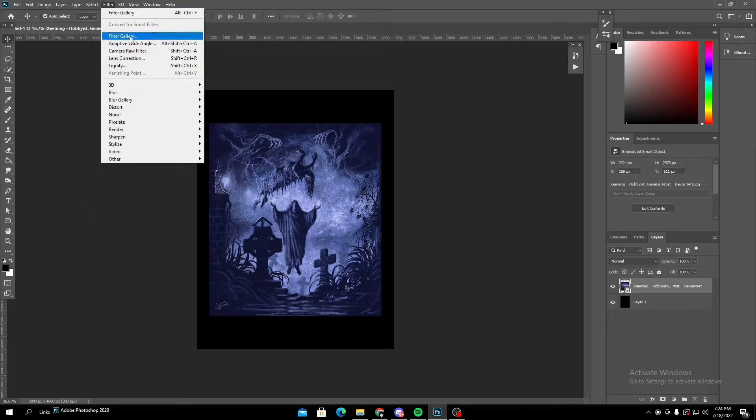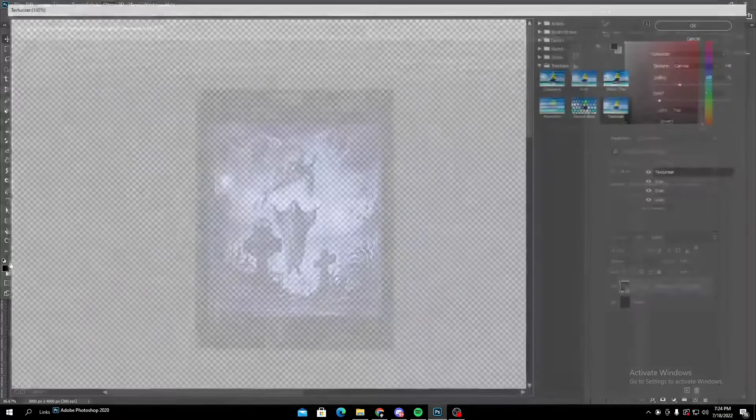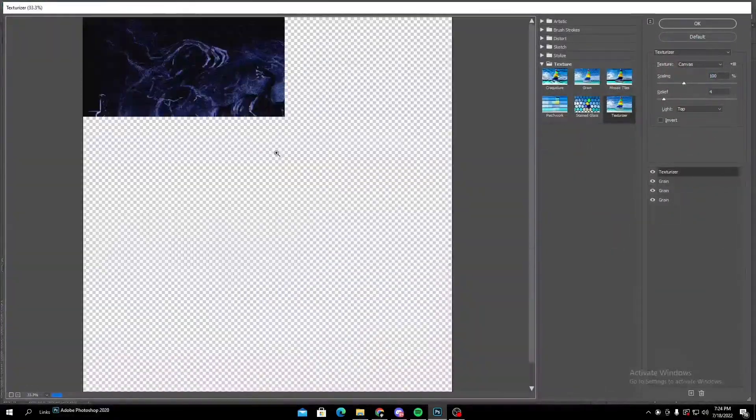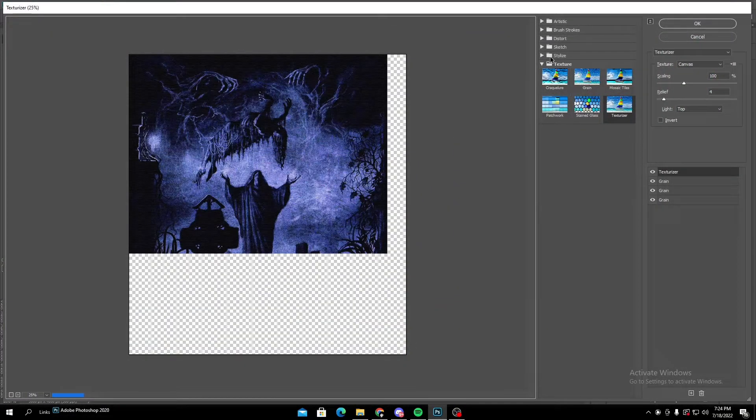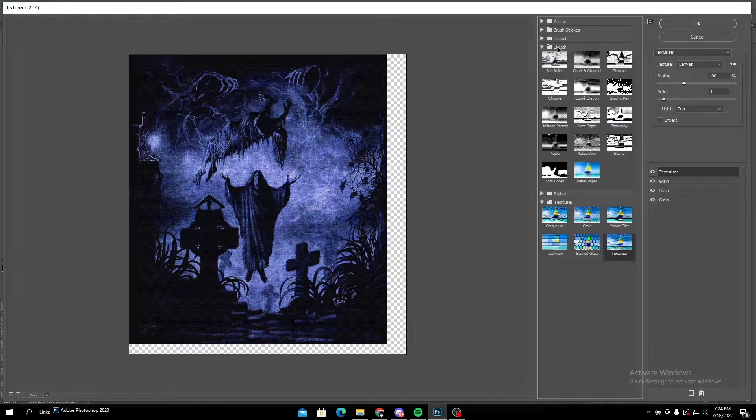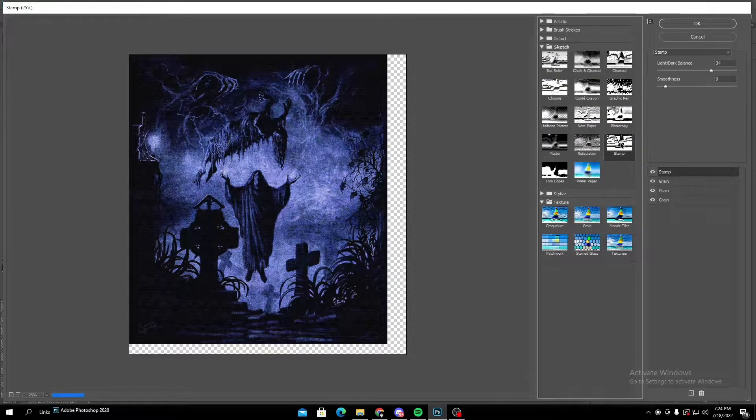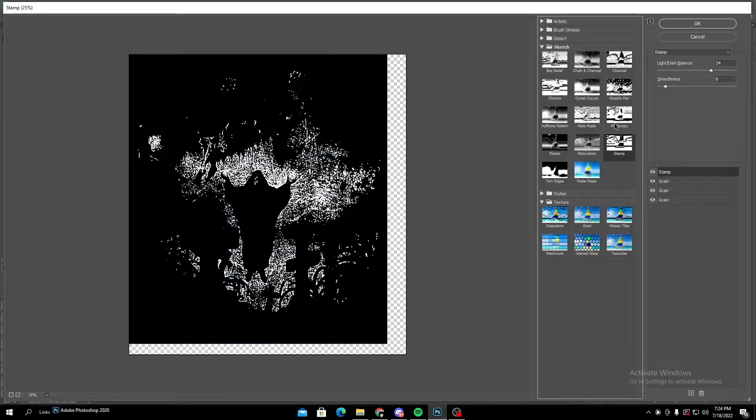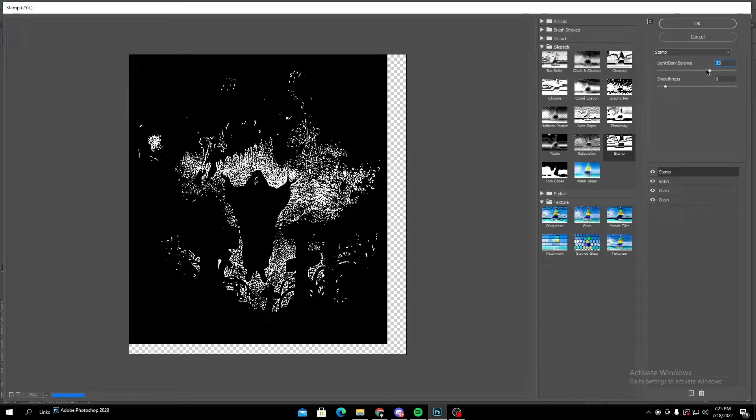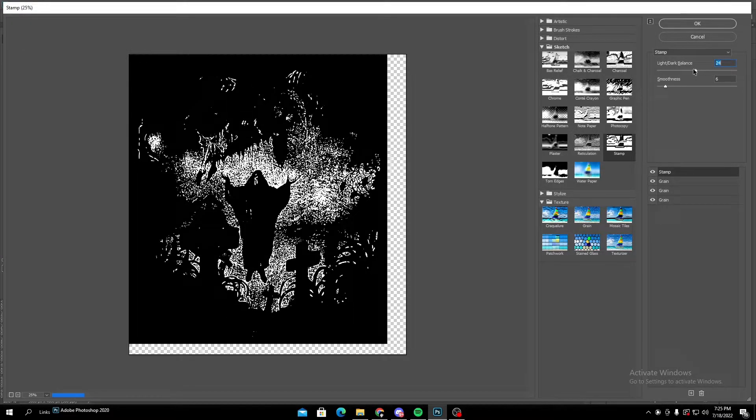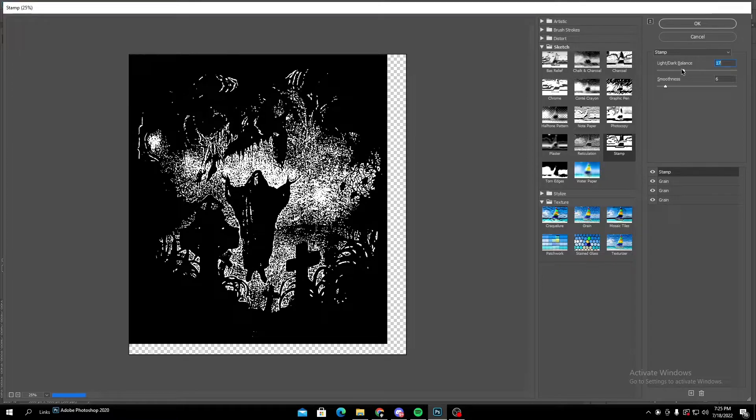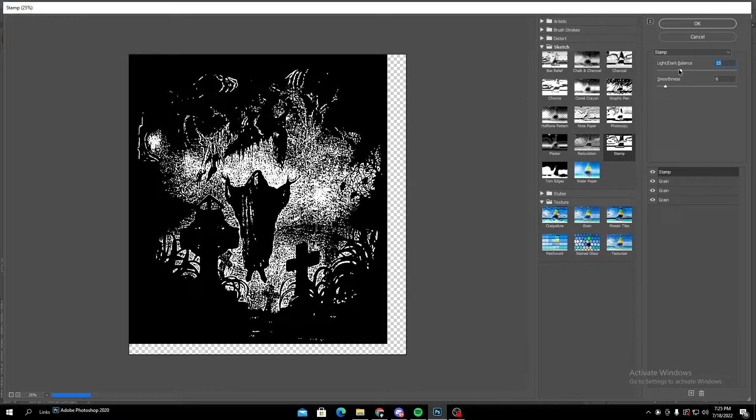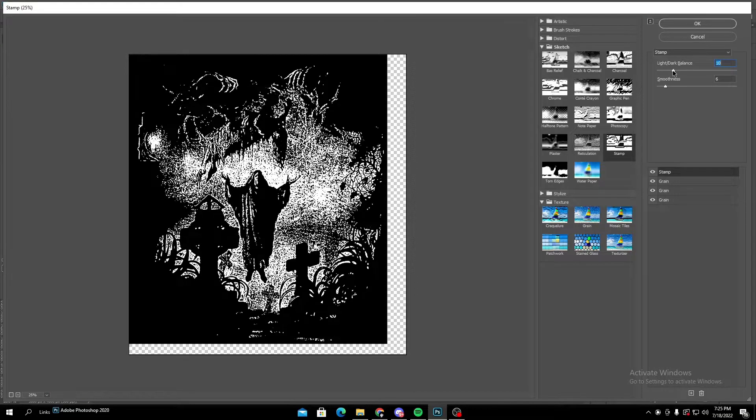What I'm gonna do is go to filter, filter gallery, and make sure you have a black and white color set up. Then you're going to want to go to sketch, stamp. And then from here you're just going to want to mess around with your light and dark balance and your smoothness as well. I usually keep my smoothness on like five and ten just because I like the grainy effect.